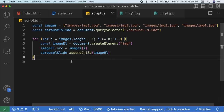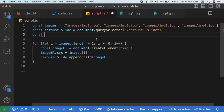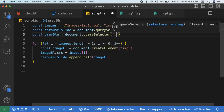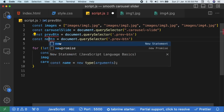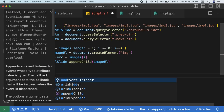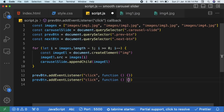Now we'll select the two buttons: 'const prevBtn = document.querySelector(".prev-btn")' and 'const nextBtn = document.querySelector(".next-btn")'. Then add event listeners — on clicking the previous button we call a function, and similarly on clicking the next button we call a function.